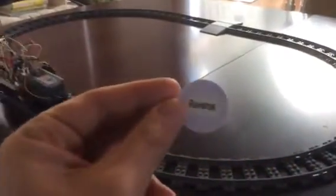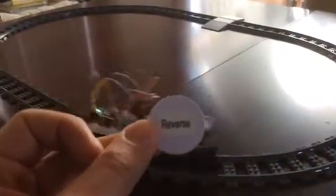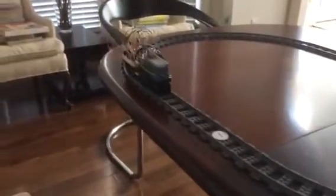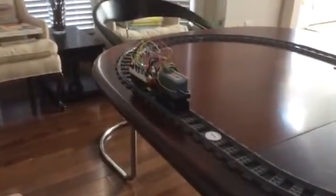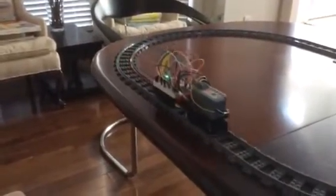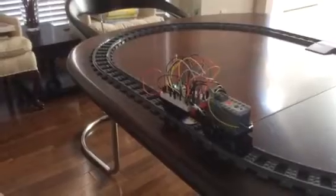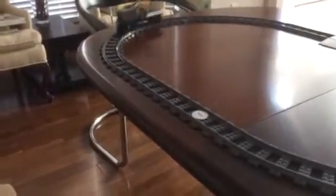Similarly, there is a tag here that says reverse on it. You can see the reverse tag. You can put this tag down. The train will hit this.